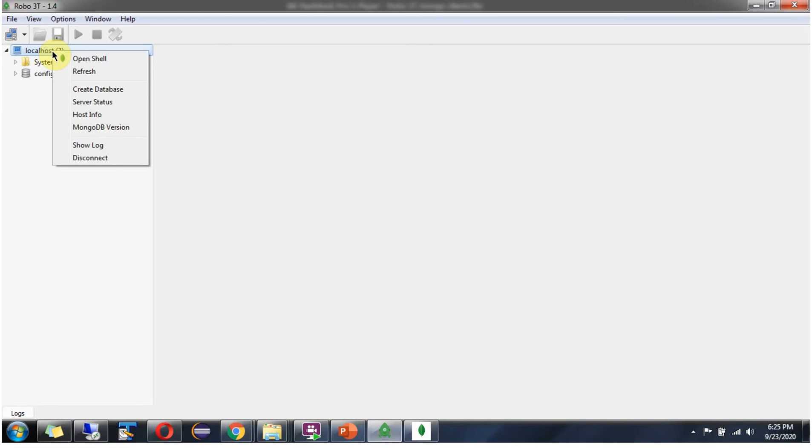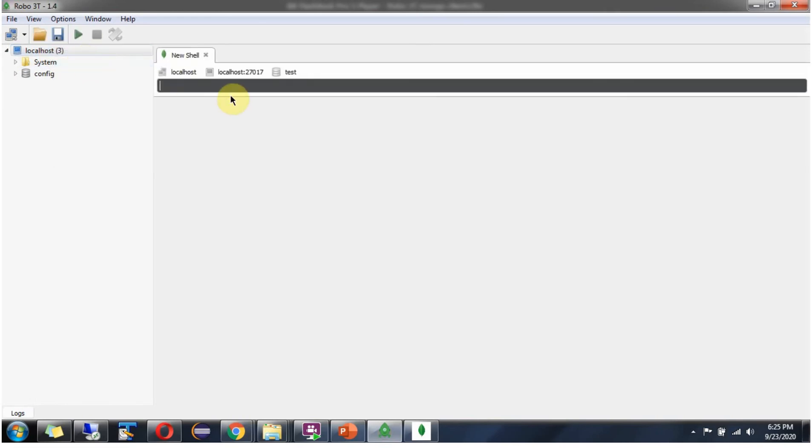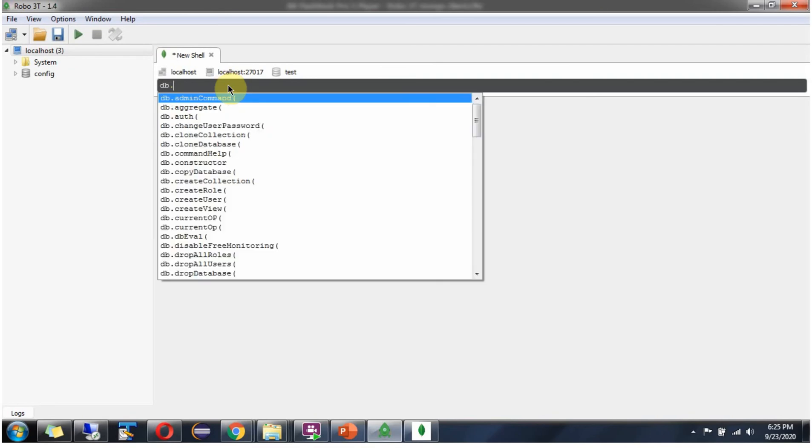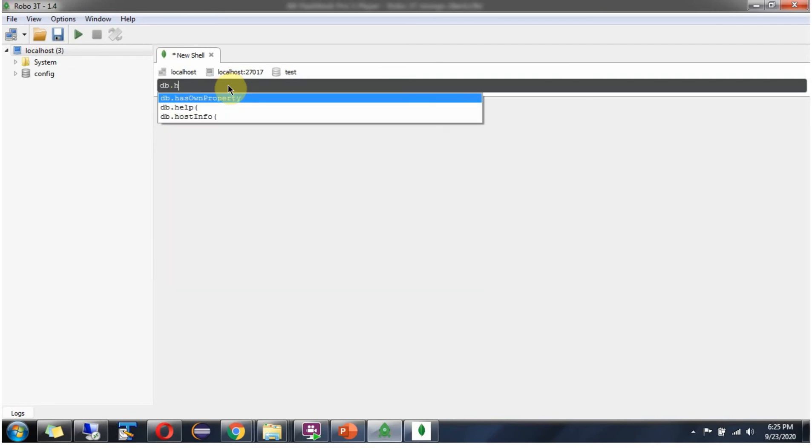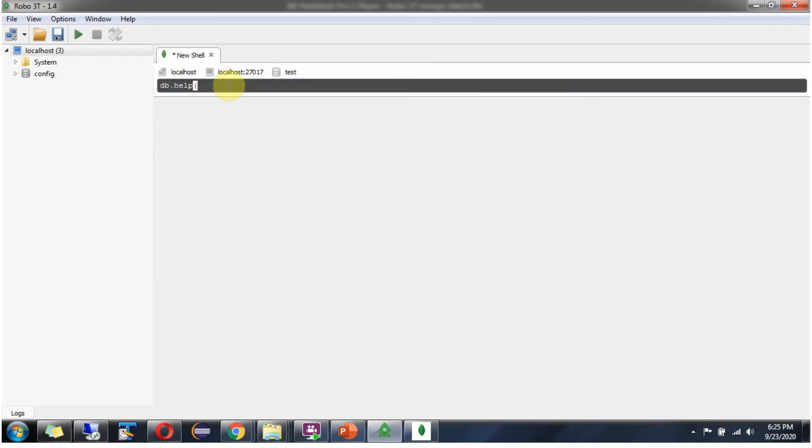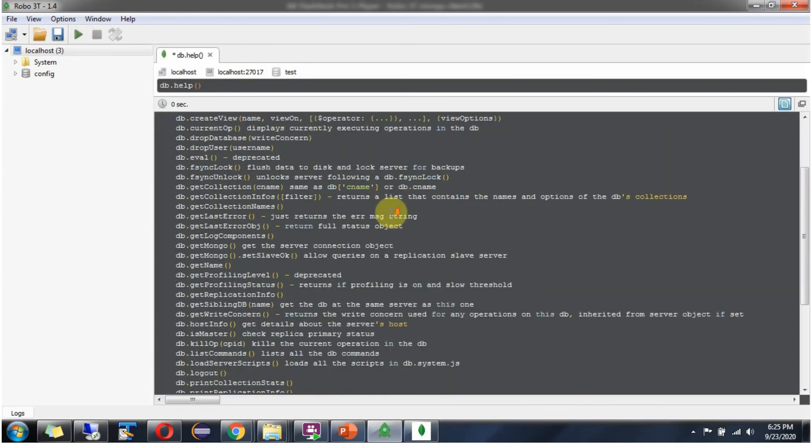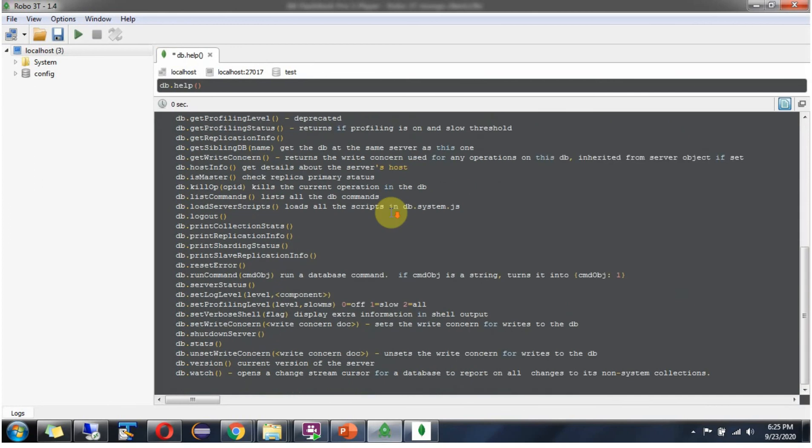And if you want to open new shell, click on this. And here you can write the command. DB dot help. Click on this to execute the command. And here you can see the commands.